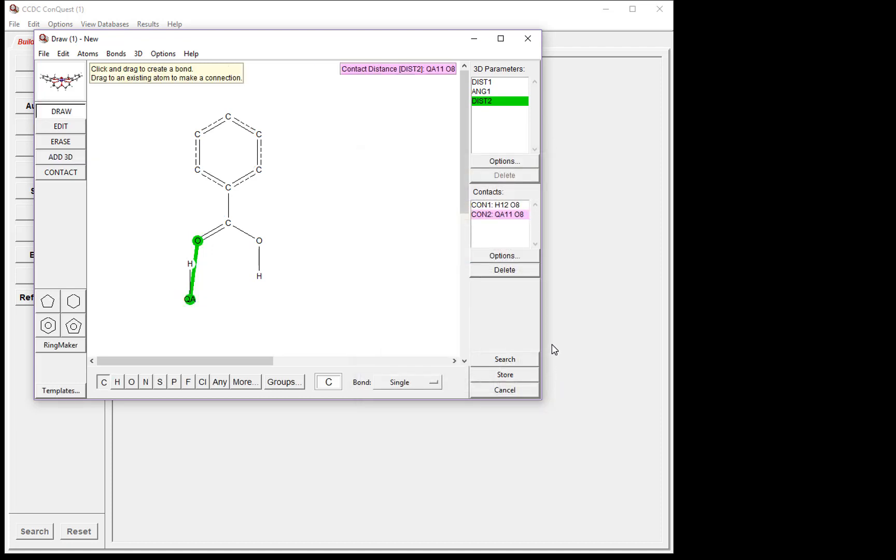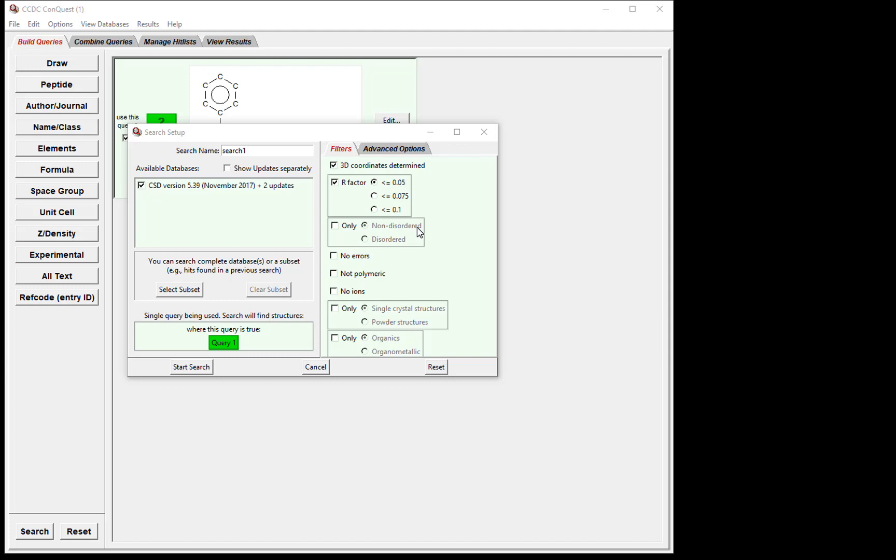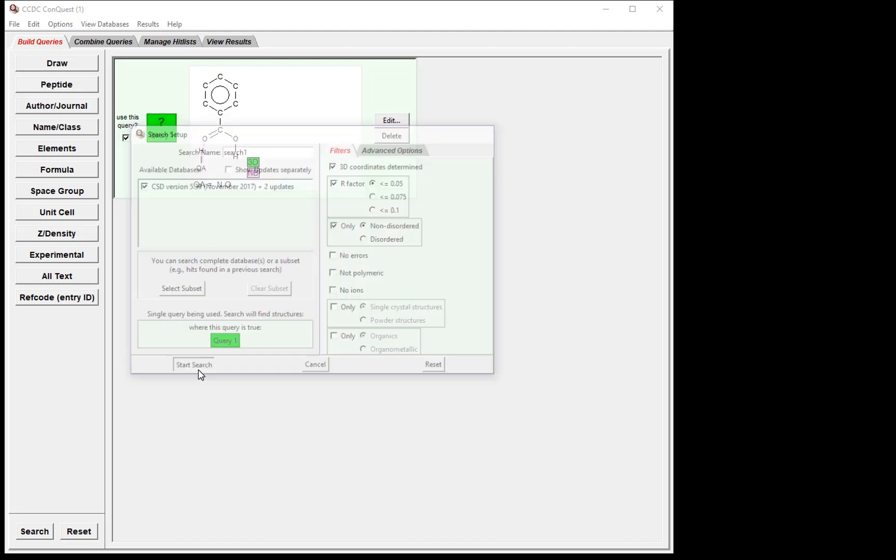Now we are ready to start the search. Click the Search button to bring up the Search Setup window. Here we can apply filters to make sure that we have the highest quality data. First, we tick the box for 3D coordinates determined. We want to tick the box next to R factor, and the radio button next to less than or equal to 5%. Finally, we want to make sure that we are only dealing with non-disordered structures, so tick the box next to only non-disordered. Now we can start the search by clicking Start Search.